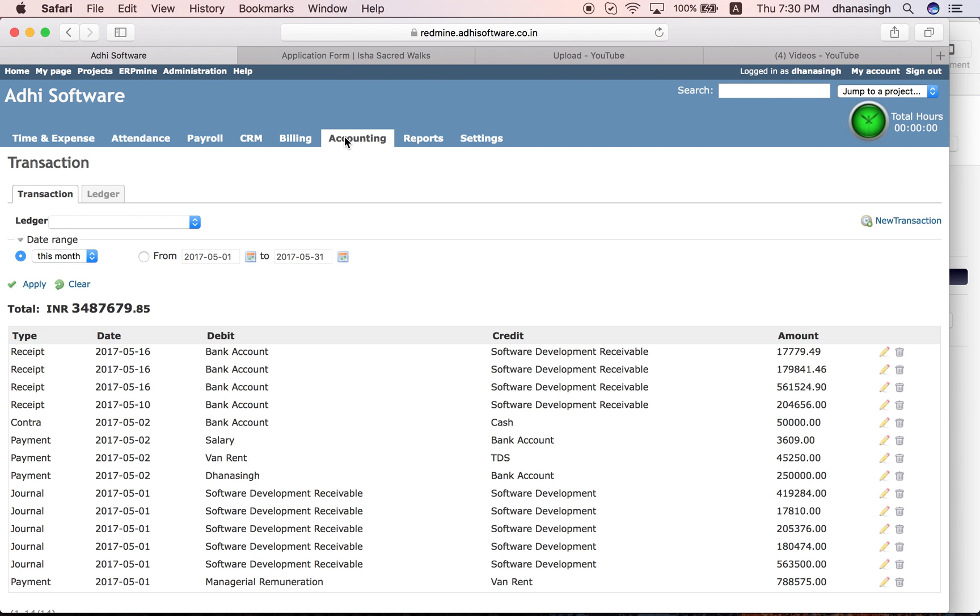All your invoices and payments actually get posted into accounting. The payroll amount also gets posted into accounting, and you can enter all other accounting transactions here. You can set up the different accounting ledgers.